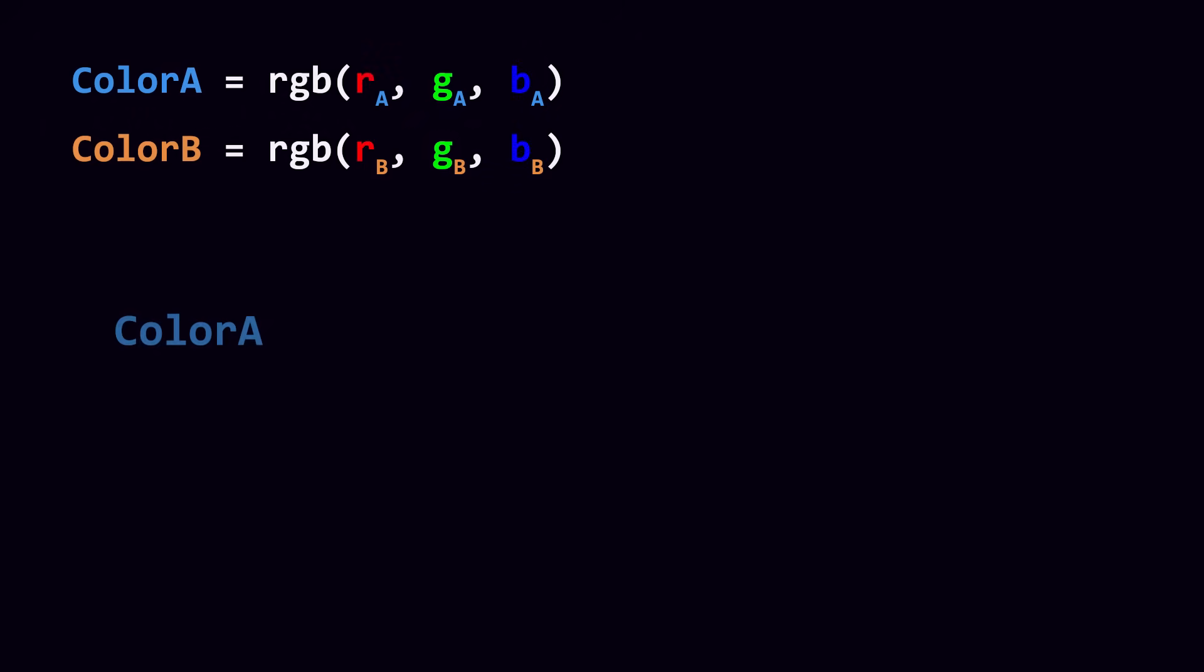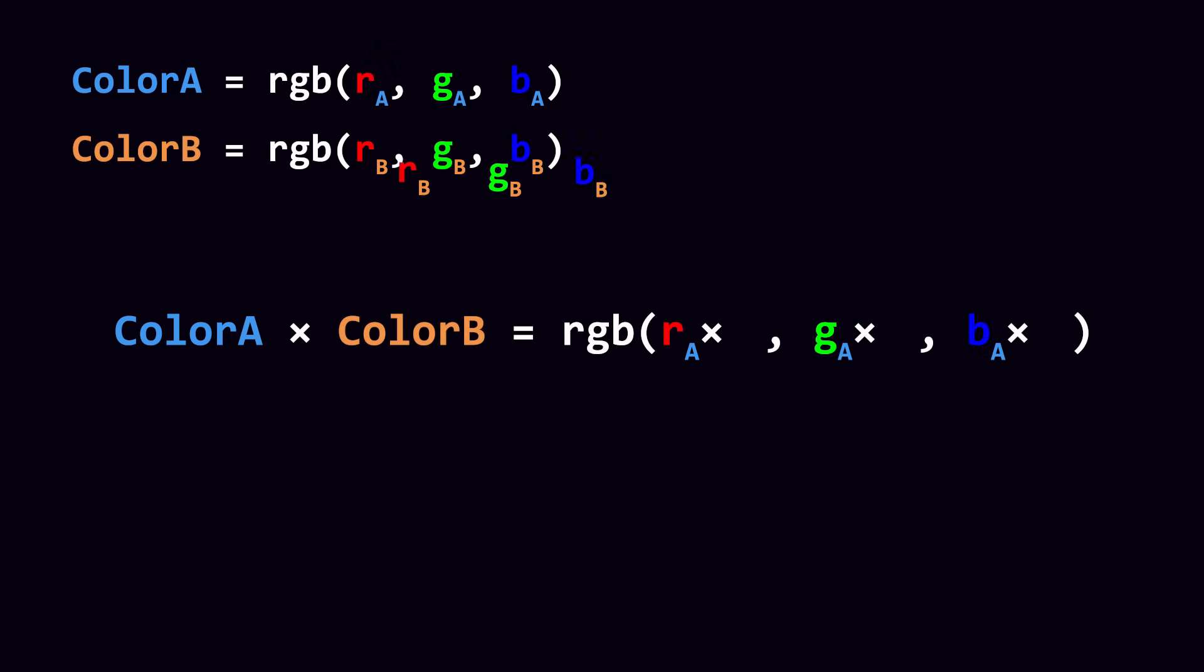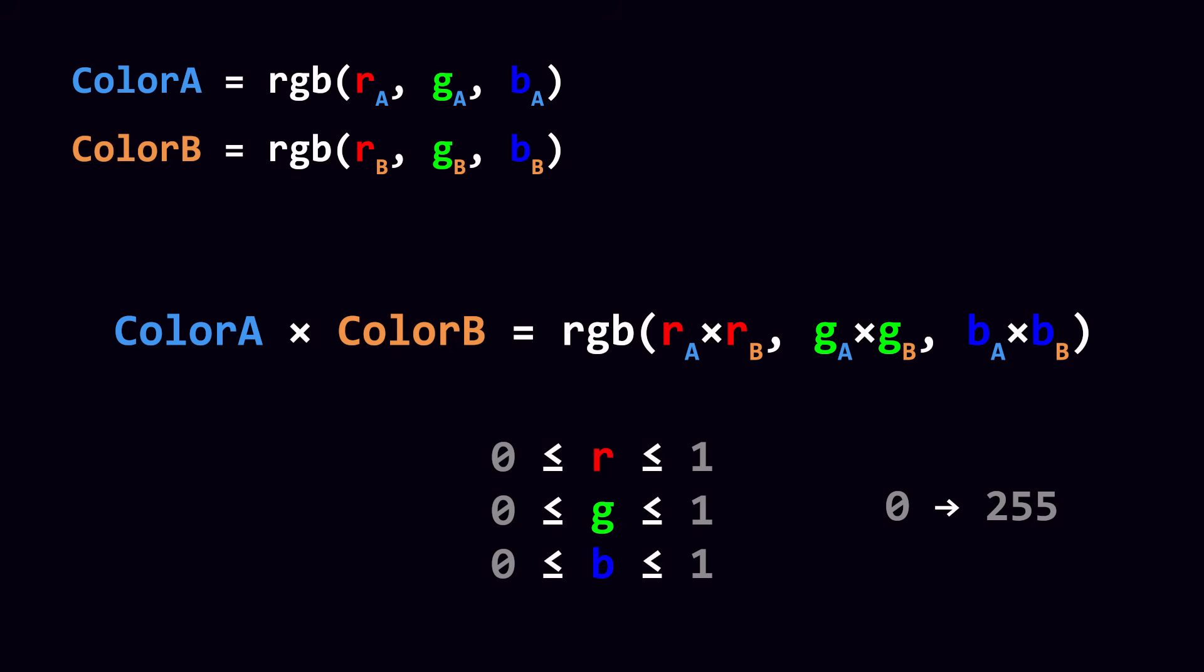Also, when I say multiplying a color, I just mean multiplying the individual RGB values with each other, which only makes sense when these values range from 0 to 1, and not for example 0 to 255.